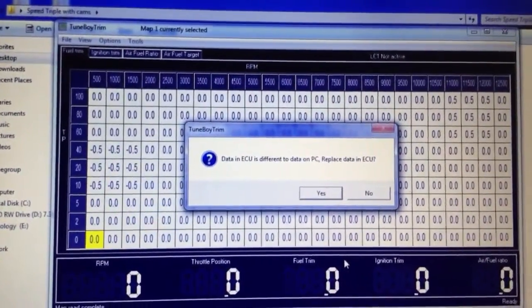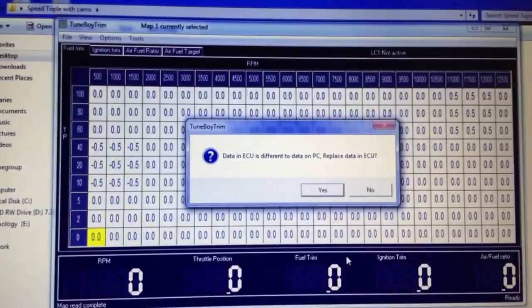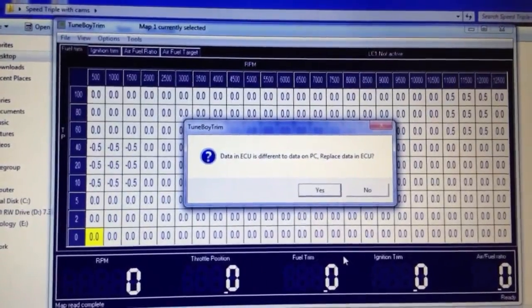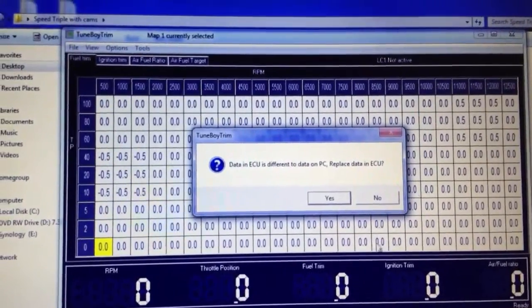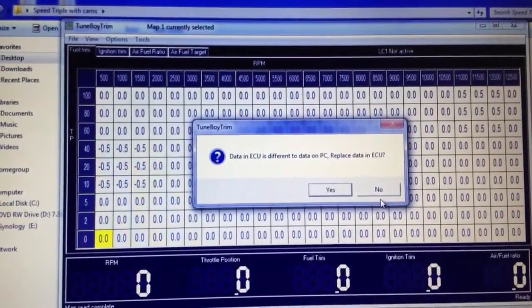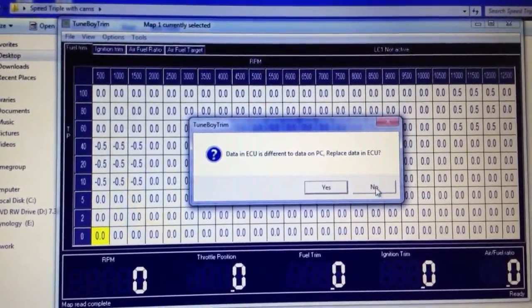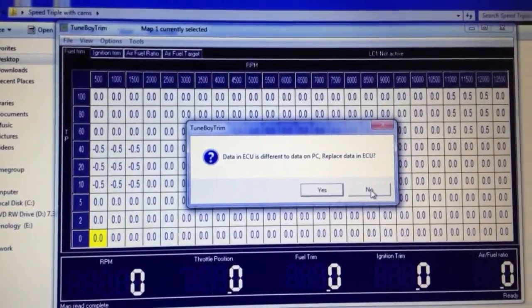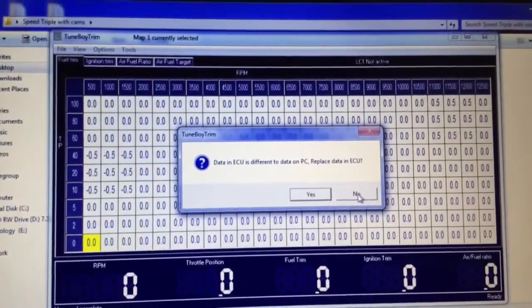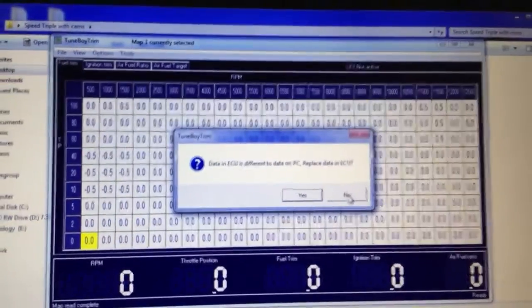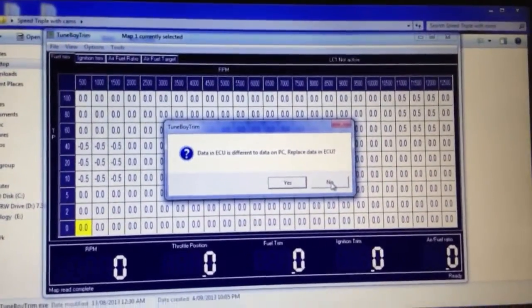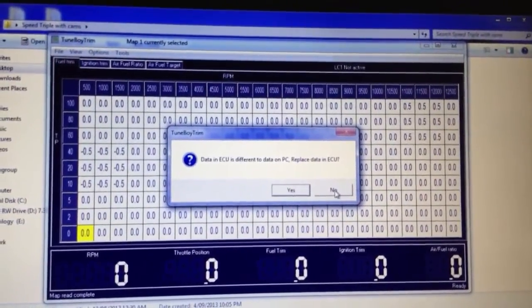It will ask you if you want to replace the data in the ECU. The first time you should always reply no. And then this way you will read the information from the ECU.